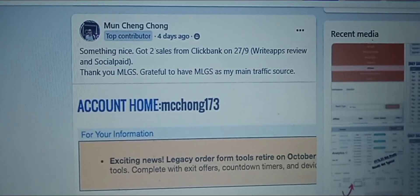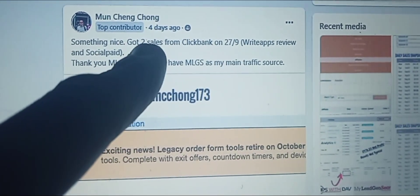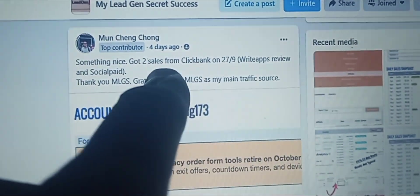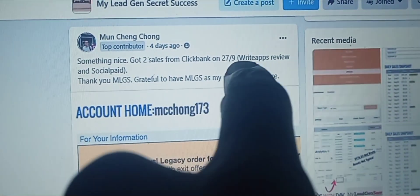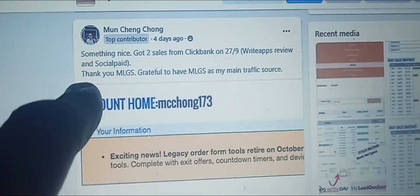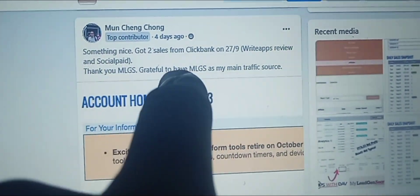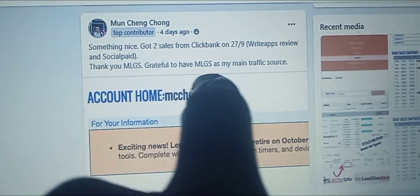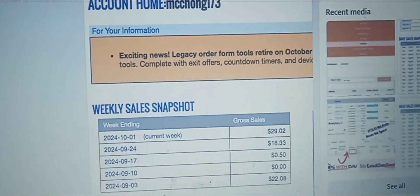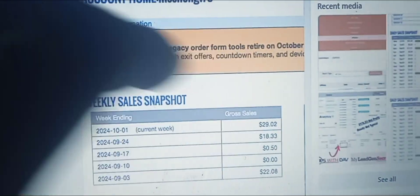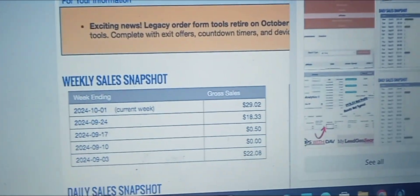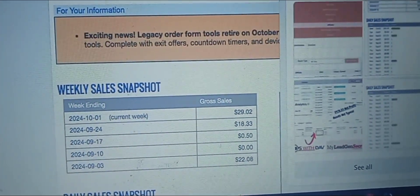Check out Mun four days ago: 'Something nice — got two sales from ClickBank on 27.9. Write Apps Review and Social Paid. Thank you MLGS. Grateful to have MLGS as my main traffic source.' From personal experience, I see that it's very good for low-ticket offers and ClickBank offers.